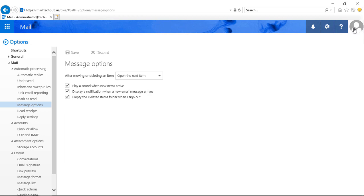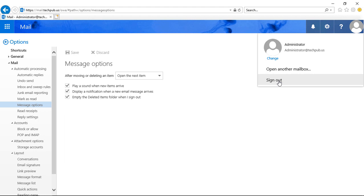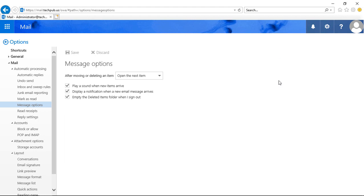As soon as we sign out, simply by clicking at the top and choosing Sign Out, then the deleted messages will all disappear. So let's go ahead and try that. Click on Sign Out.